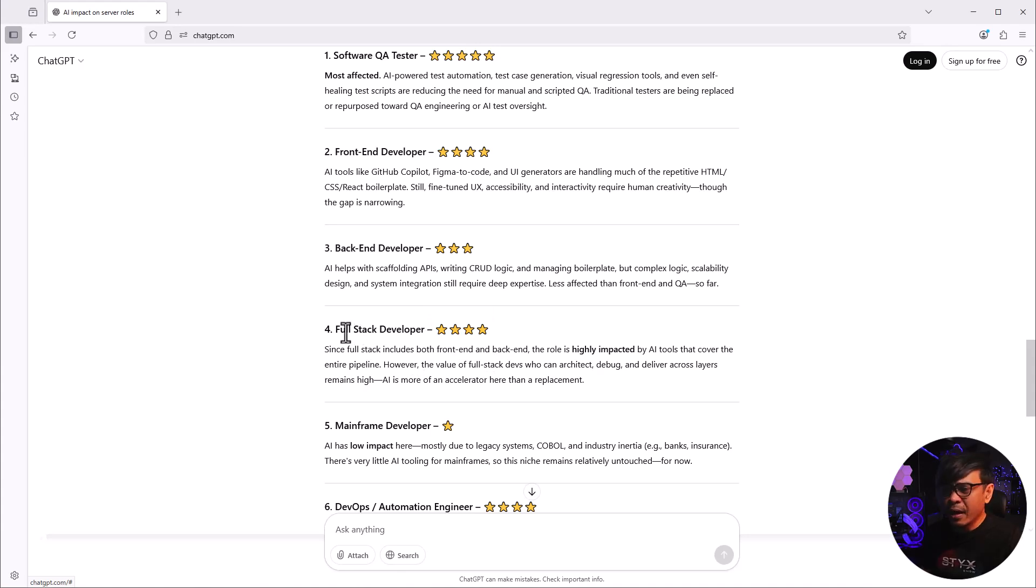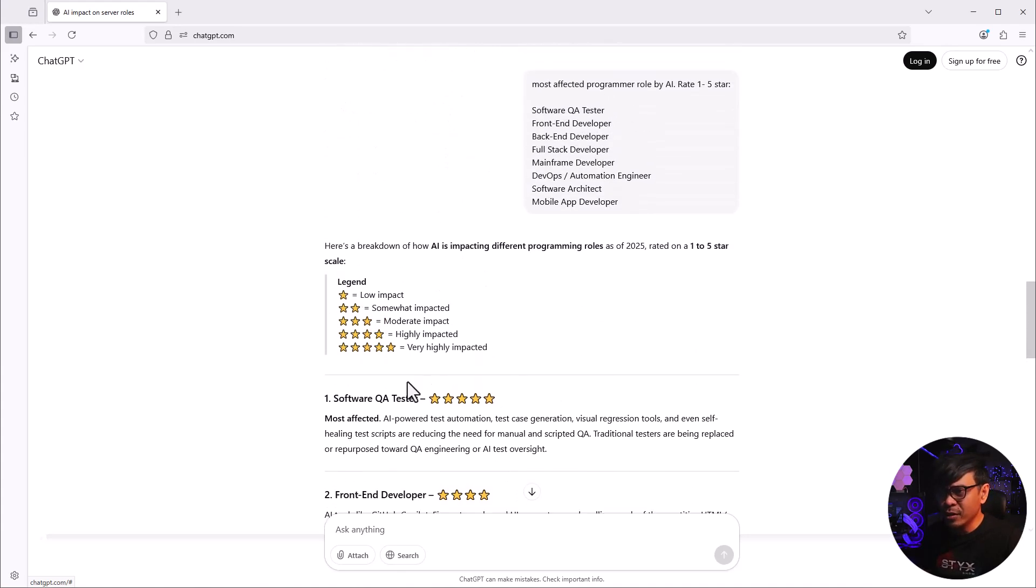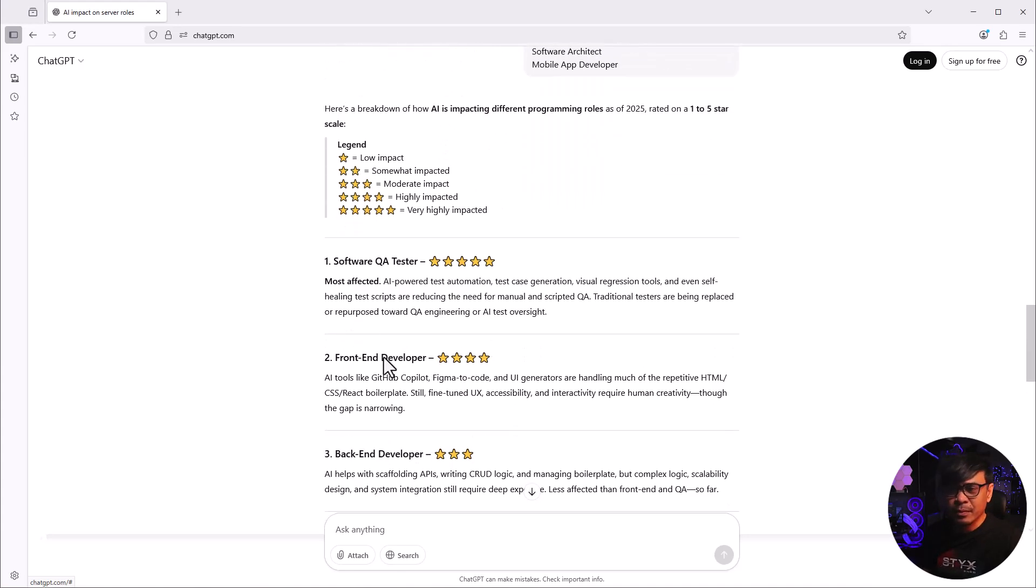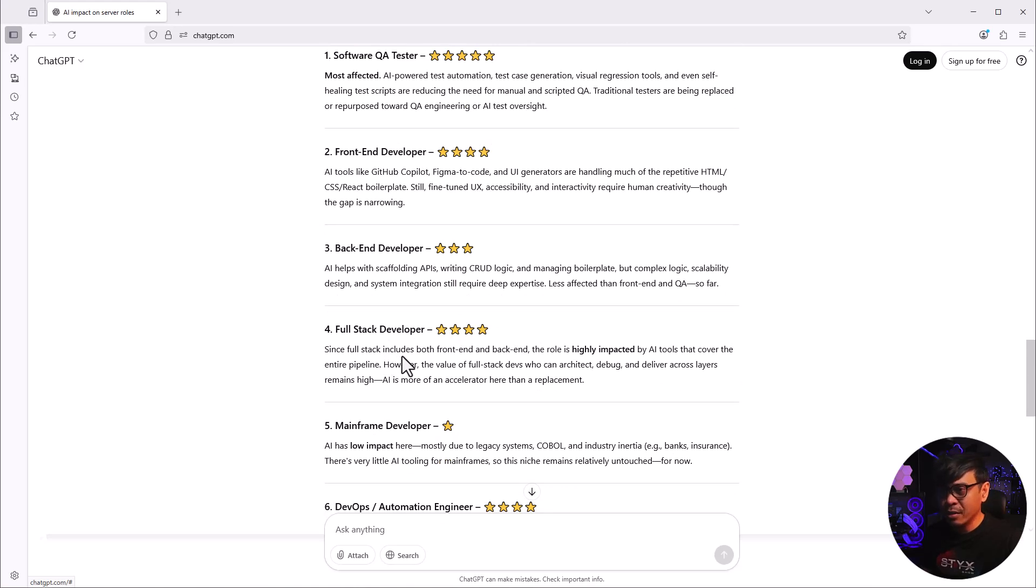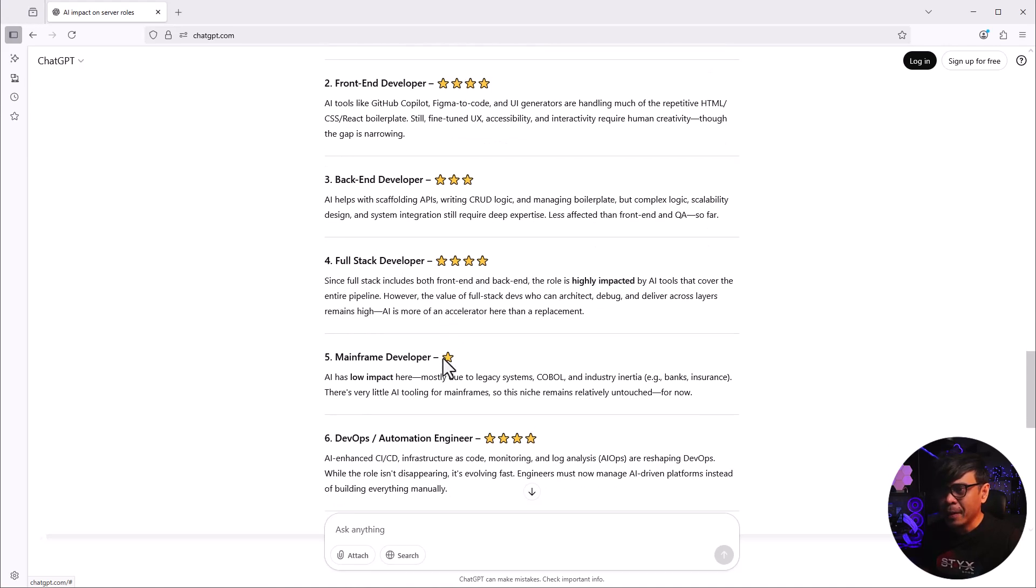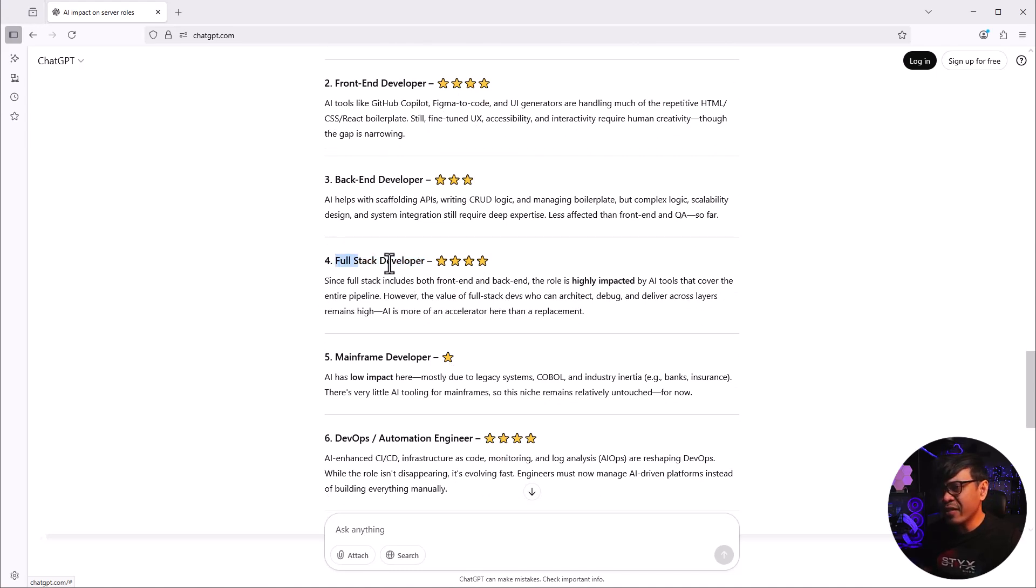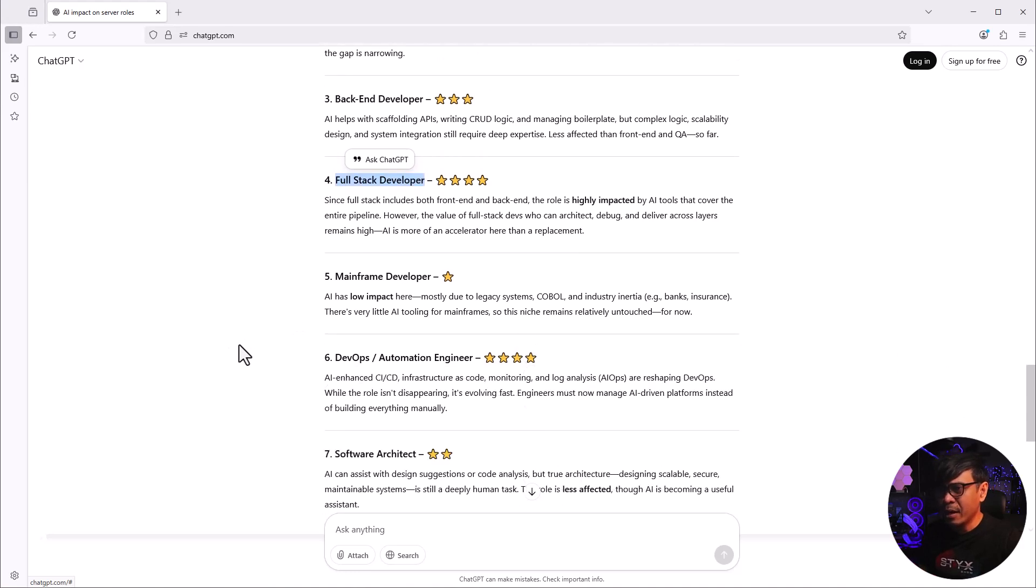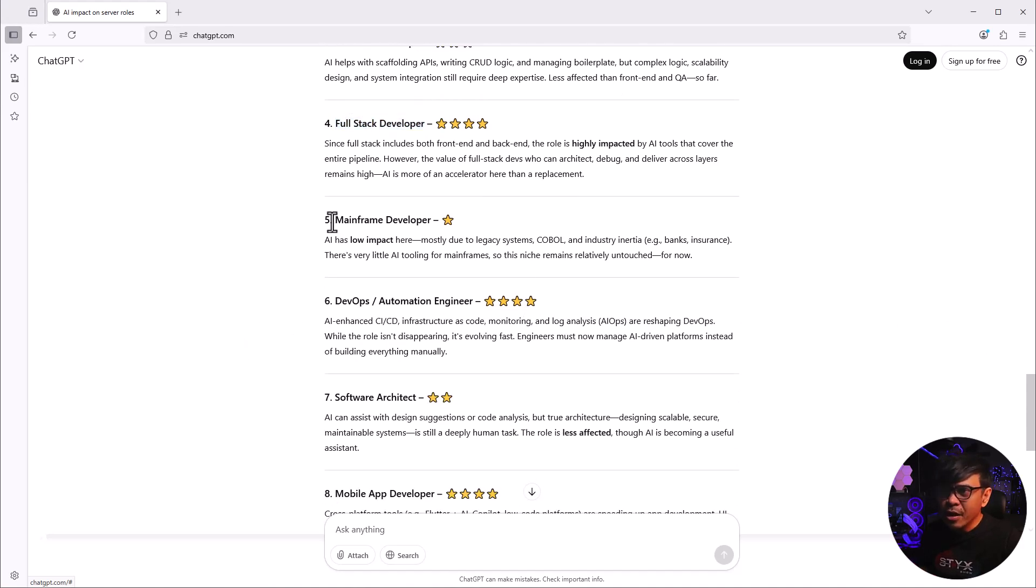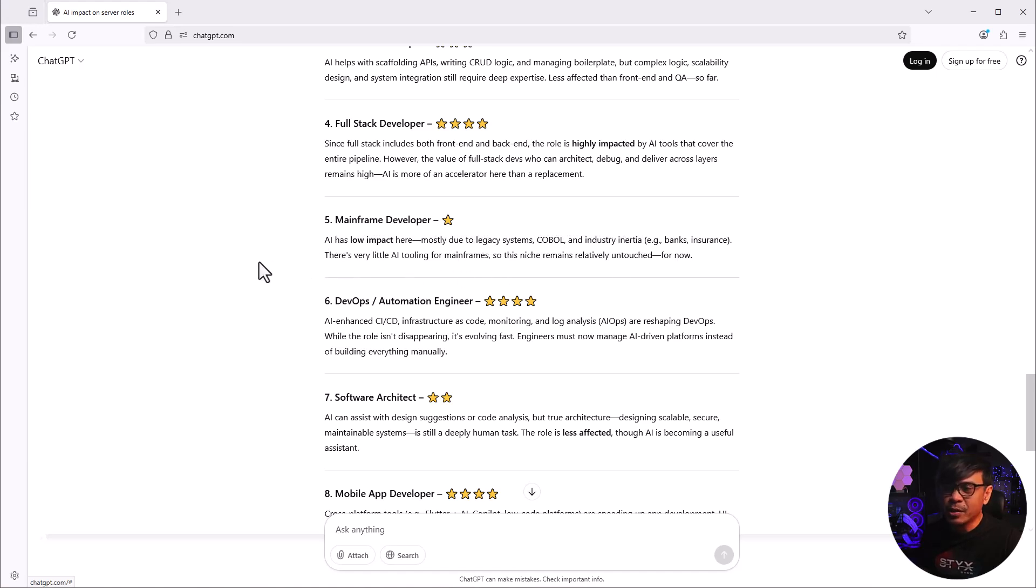I didn't expect this. I was expecting if you have full-stack developer skills focusing on many things, it would be unlikely to be impacted by AI. I don't really agree with full-stack developer scoring 4, because when you say full-stack developer, this may also cover AI-related programming and application development. Here's what's interesting - mainframe development. AI has low impact here, mostly due to legacy systems, COBOL, and industry inertia. There's very little AI tooling for mainframes.